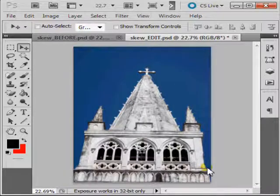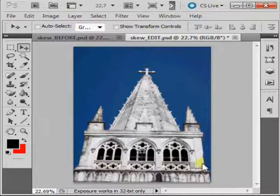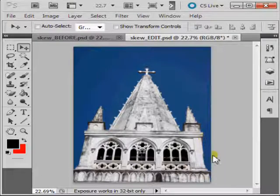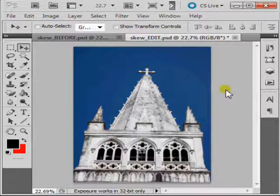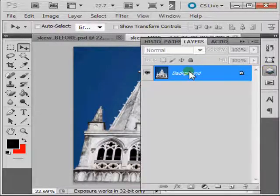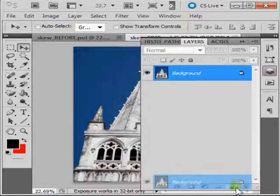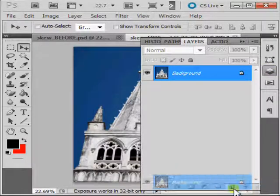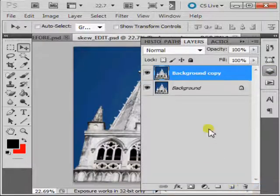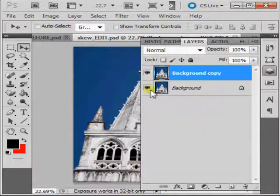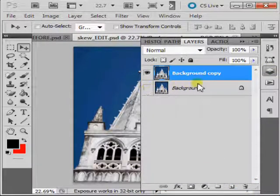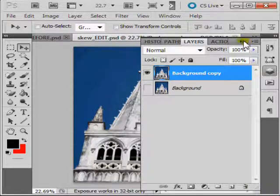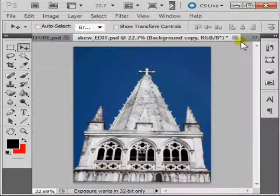First, let's correct the slight leaning to the right that we can see over here. Click on Layers, copy your background layer, make the background invisible, and minimize your layers palette.